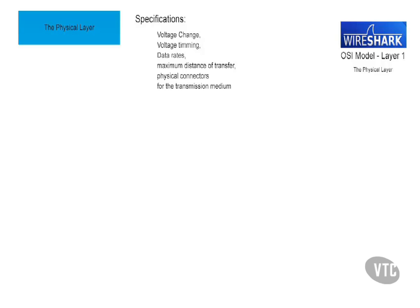The physical layer handles data in bits, zeros and ones, which are represented by pulses of light or voltage change.